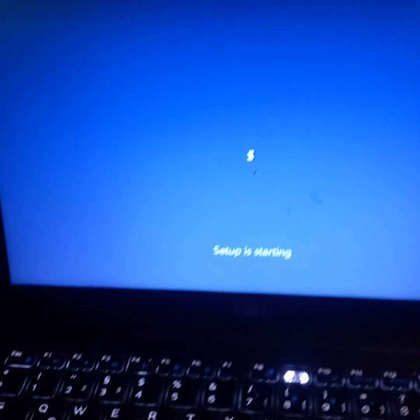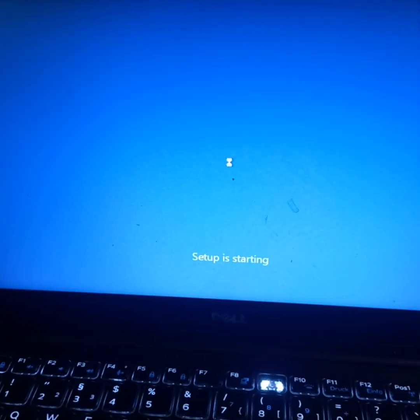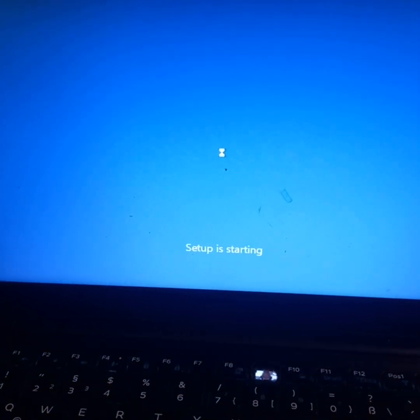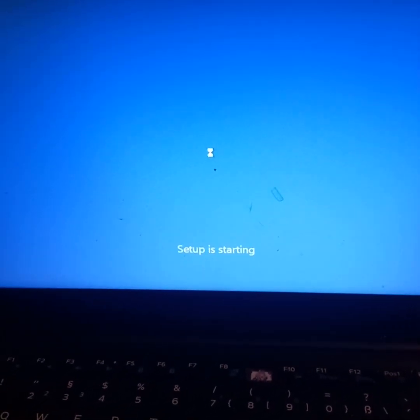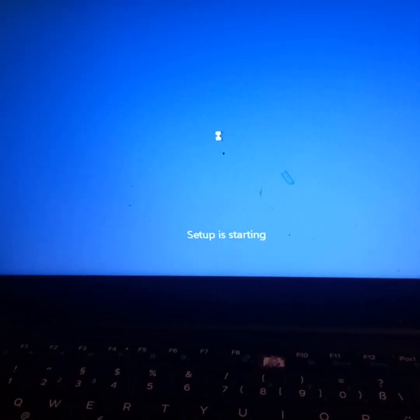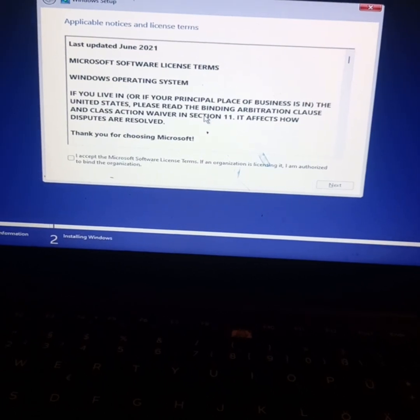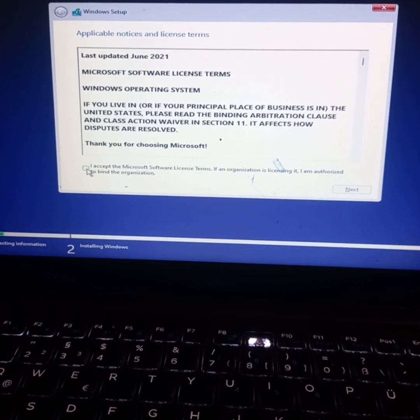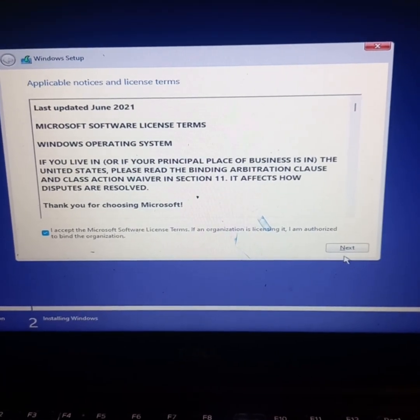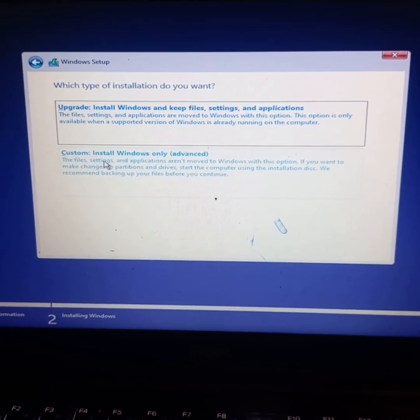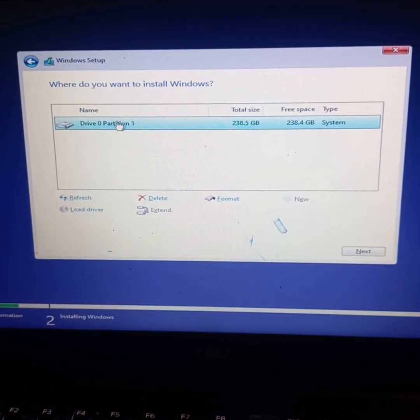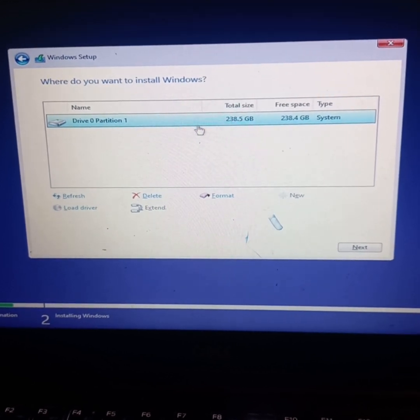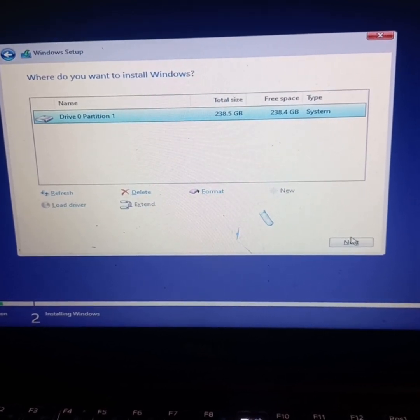Setup is starting, give it some time. It might take four to five minutes or less, just be patient. The setup is finished. Accept the terms and conditions. Select Custom Install Windows. This is where I want the Windows to be installed - this drive partition, an SSD of 256GB. I'll install here and go Next.